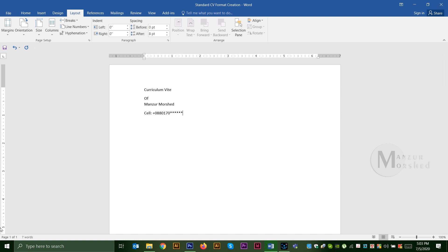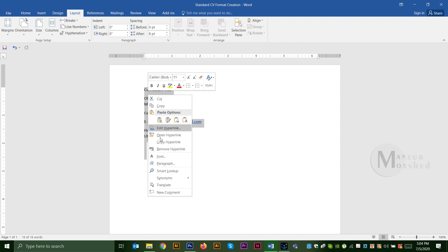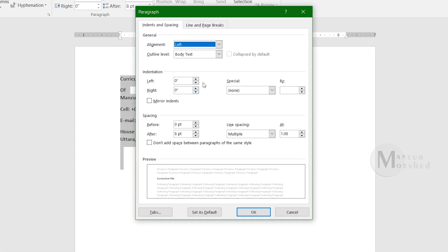We have a CV format, and then we have fields for name, cell number, and email address, corresponding to the address. We have line spacing and a paragraph option to select. We have the caller name field.